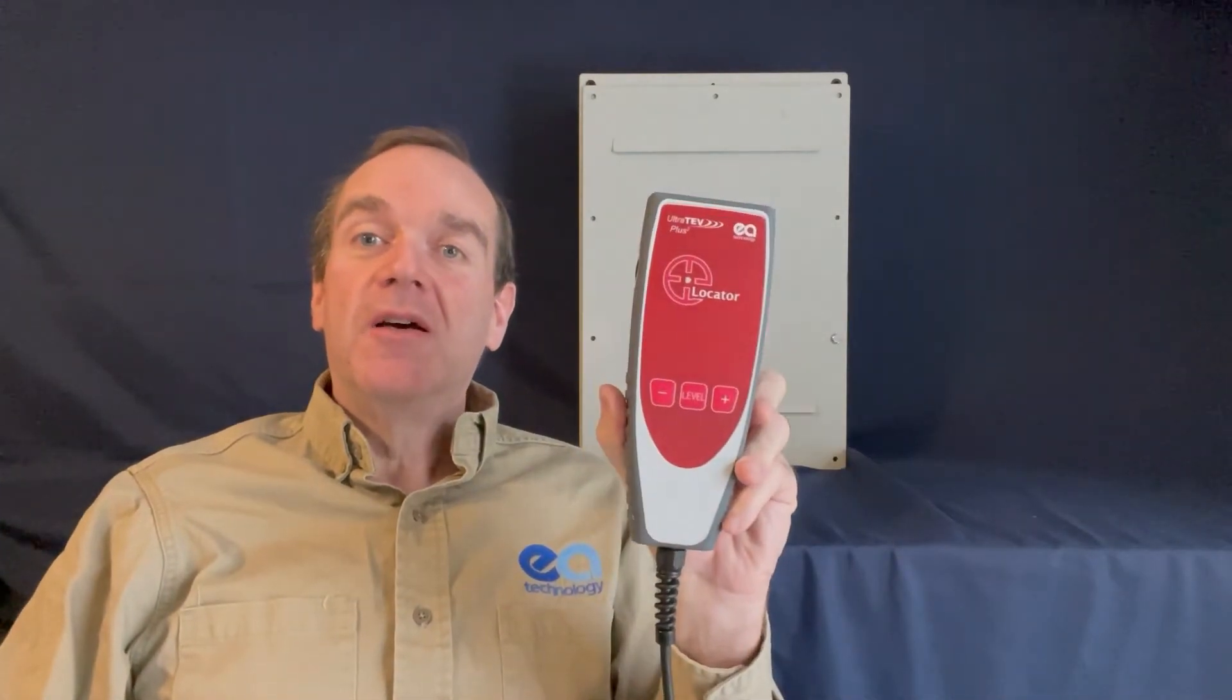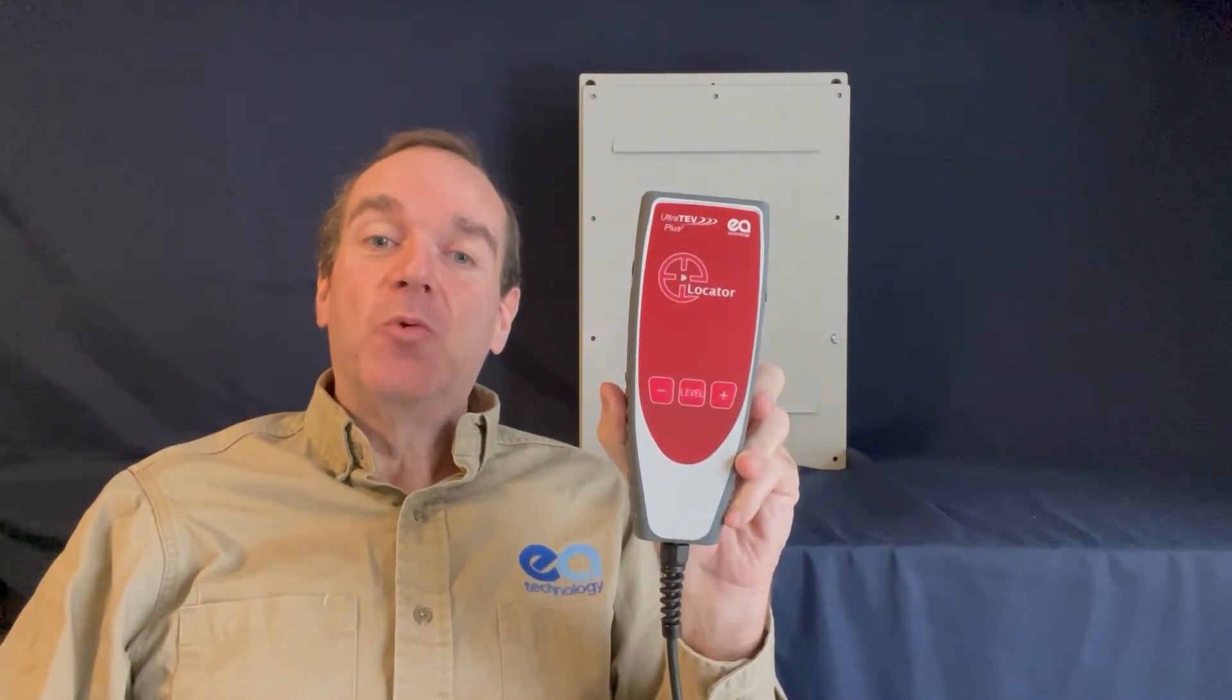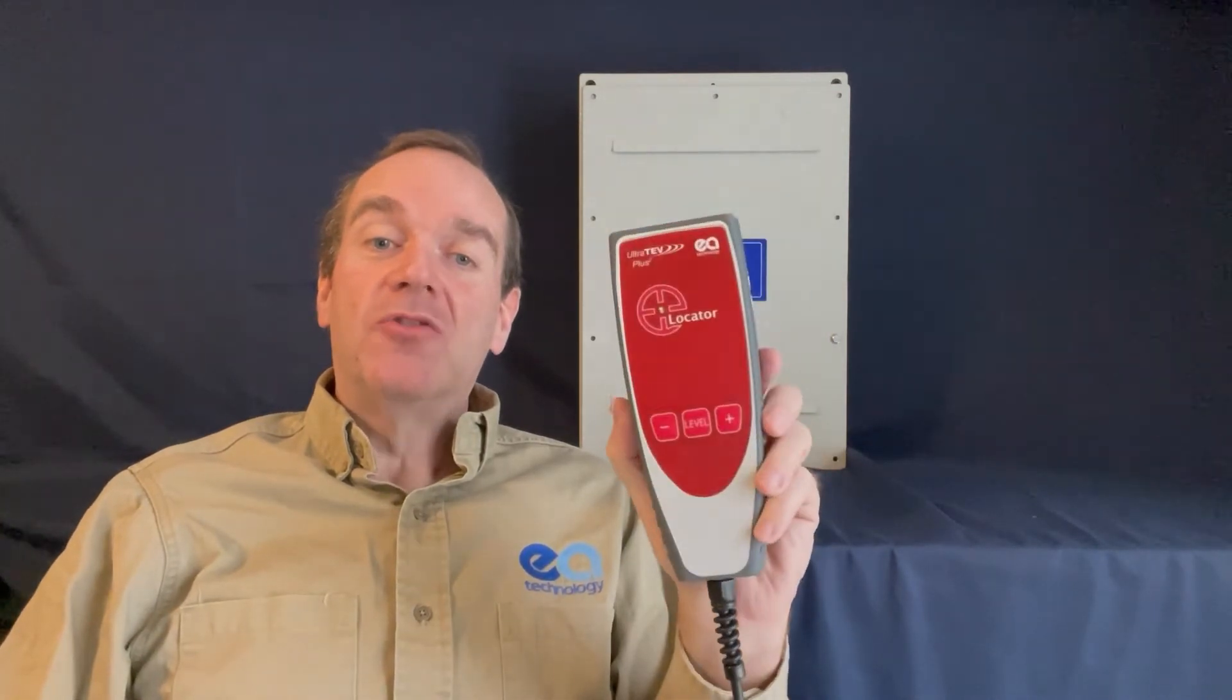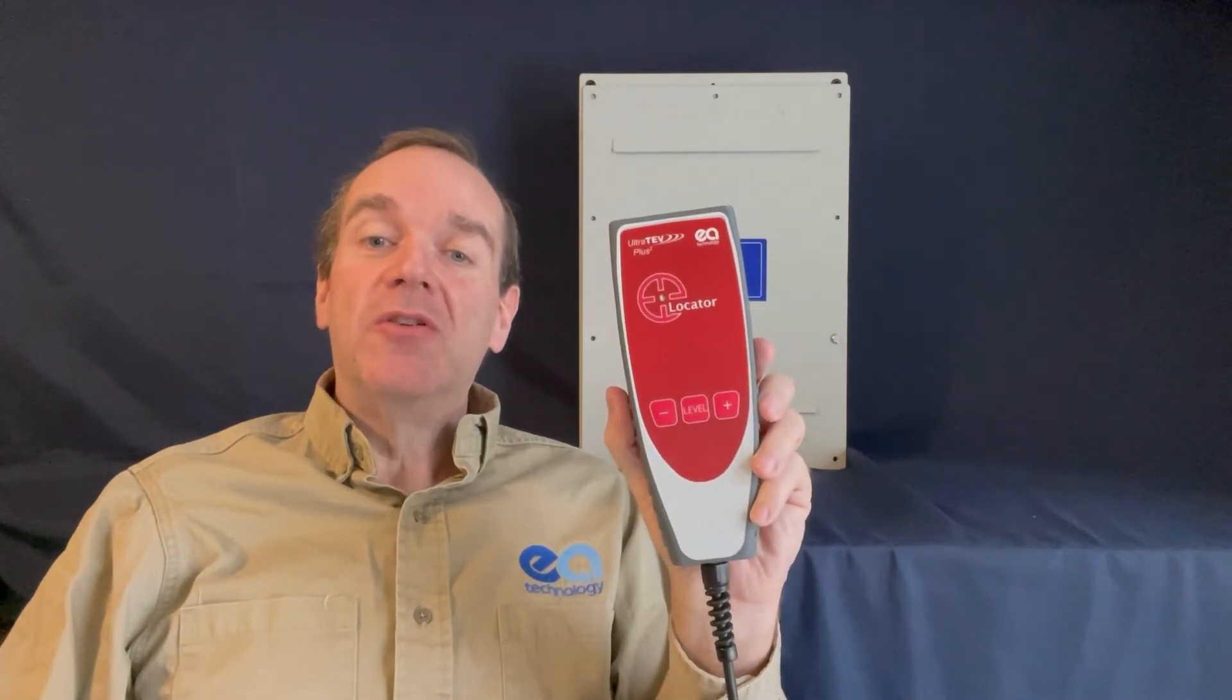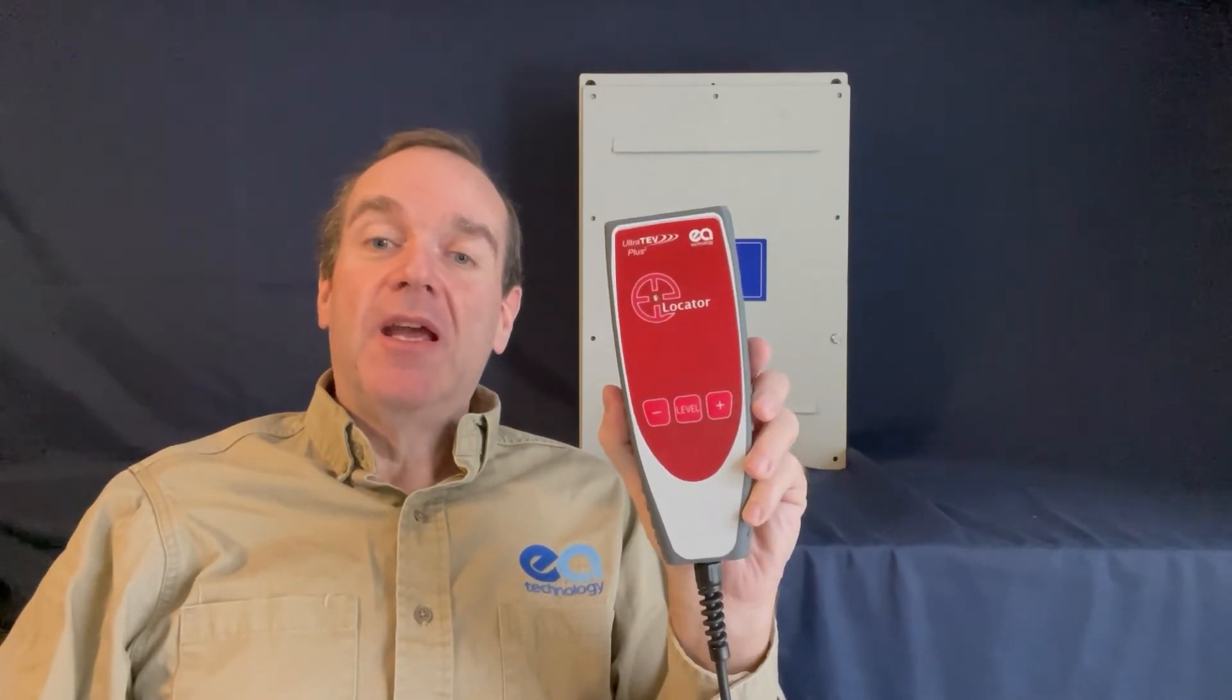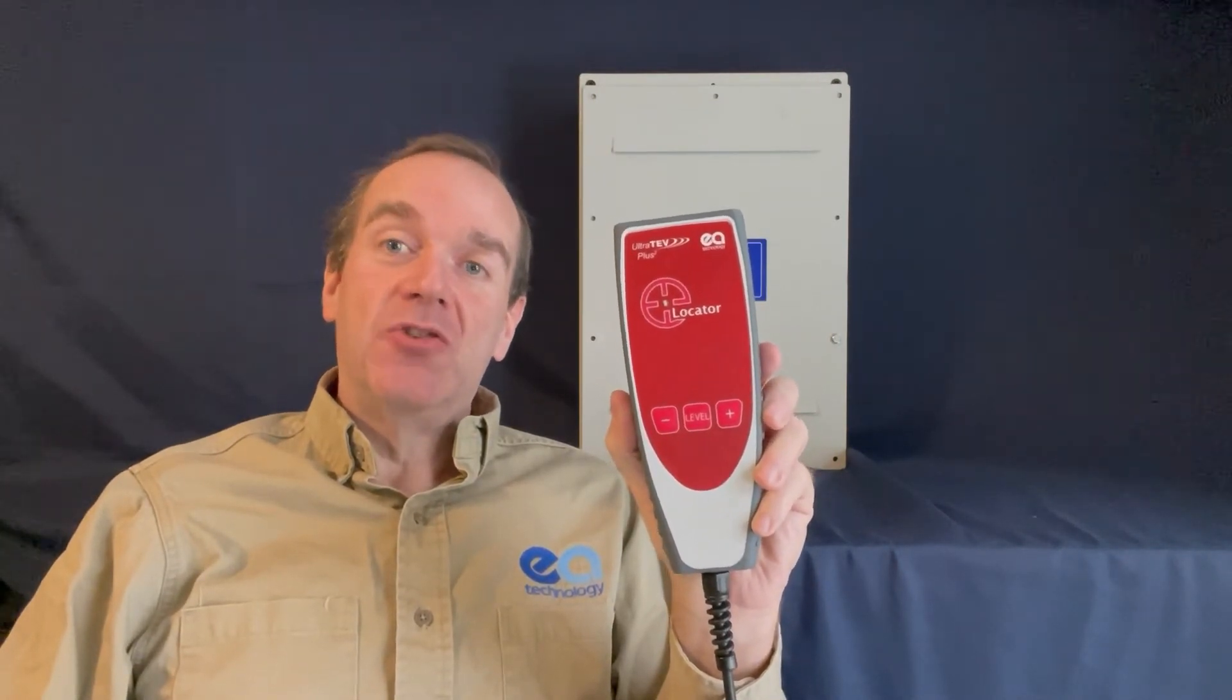We will also be showing you how to use the optional ULTRATEV-PLUS2 locator probe to help determine where the TEV source is. When the ULTRATEV locator probe is used with the ULTRATEV-PLUS2, the source of the PD can be located within four inches.